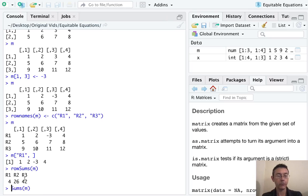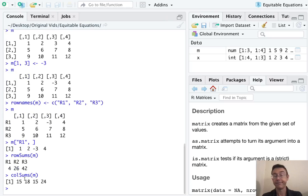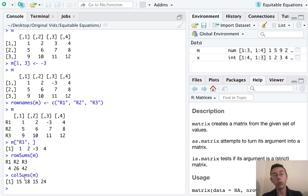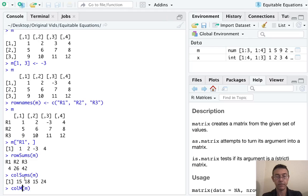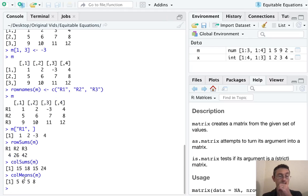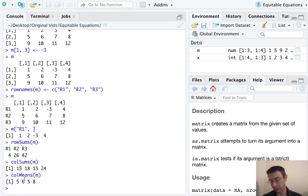The second row has sum 26, and so on. Of course, there's a colsums command. There's also rowmeans and colmeans. So let's just do one of those. There's the means of the four different columns.